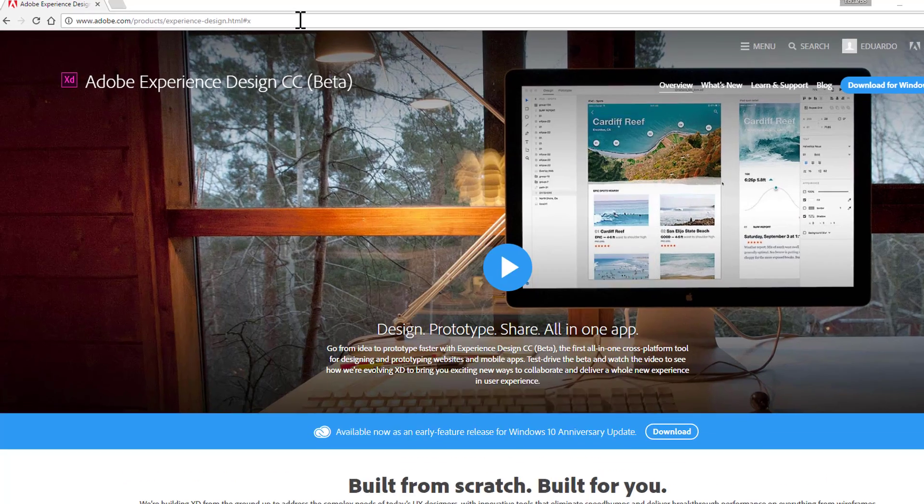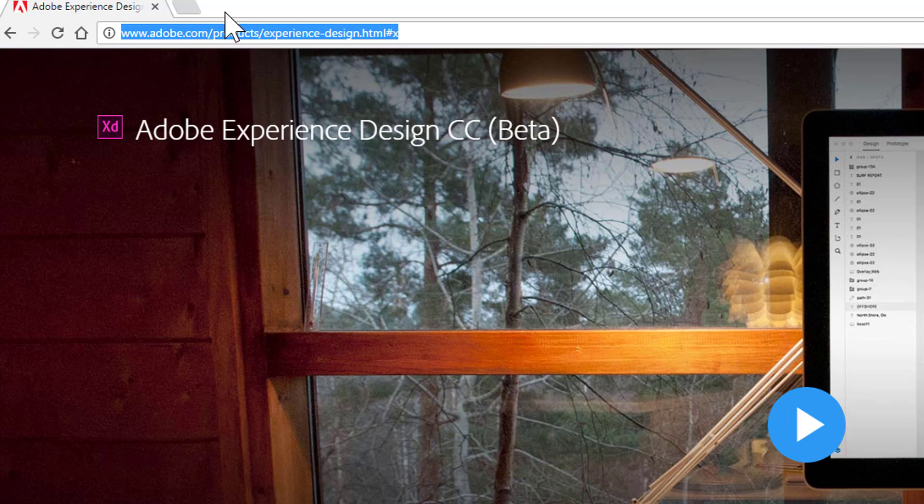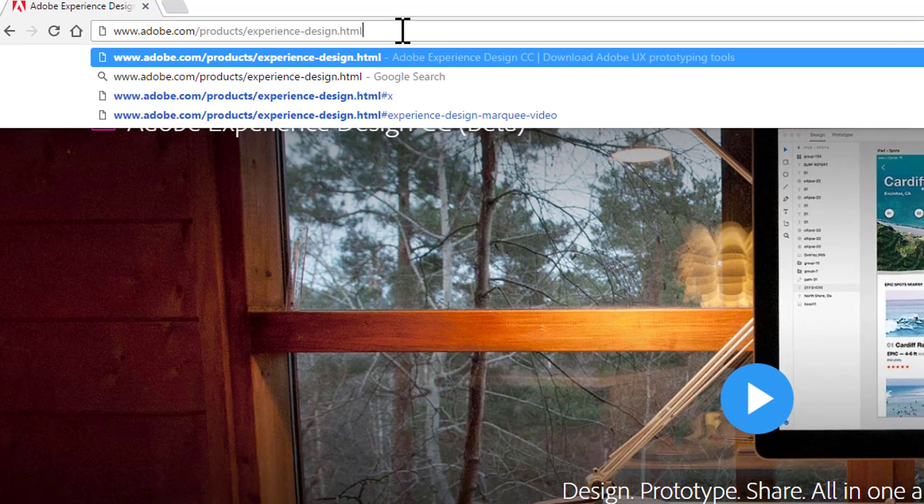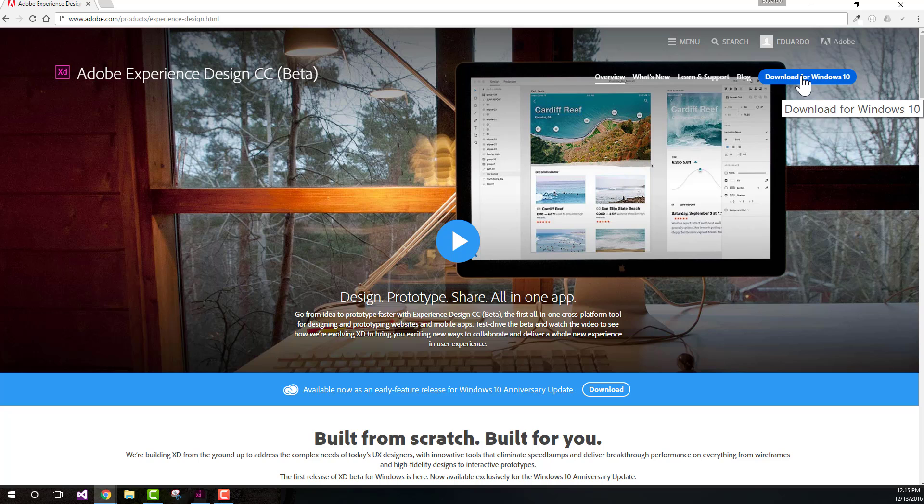If you head back to Adobe Experience Design at adobe.com/product/experience-design.html, you're going to find the download for Windows 10 button.